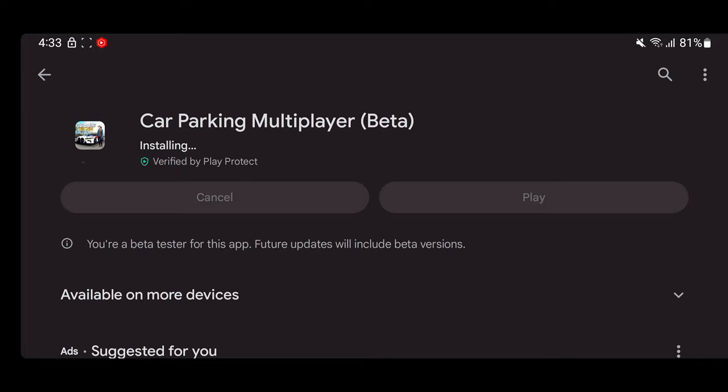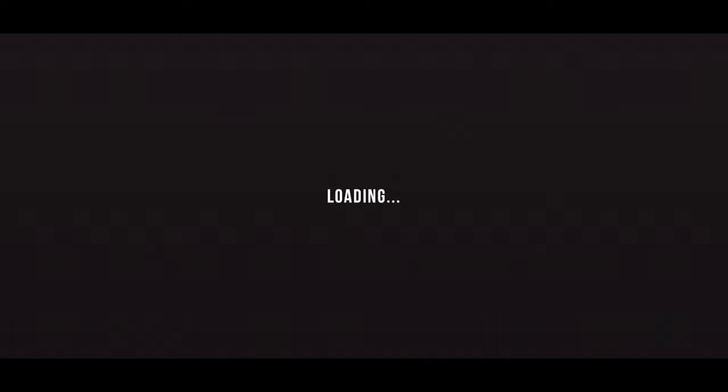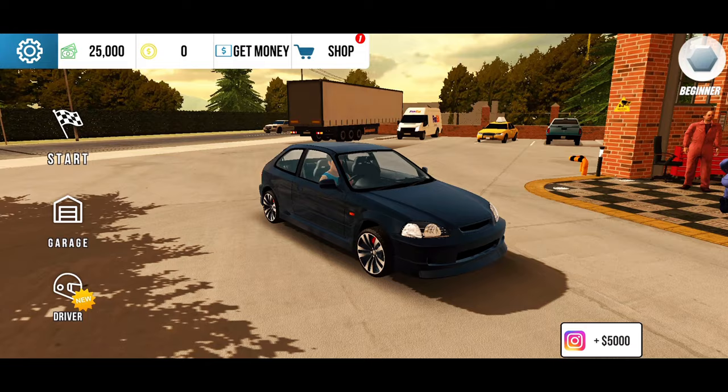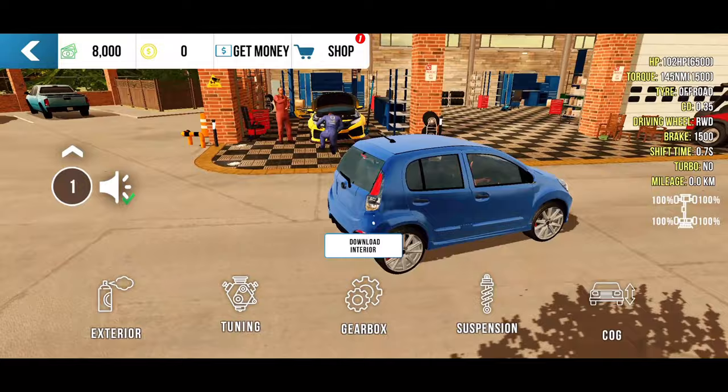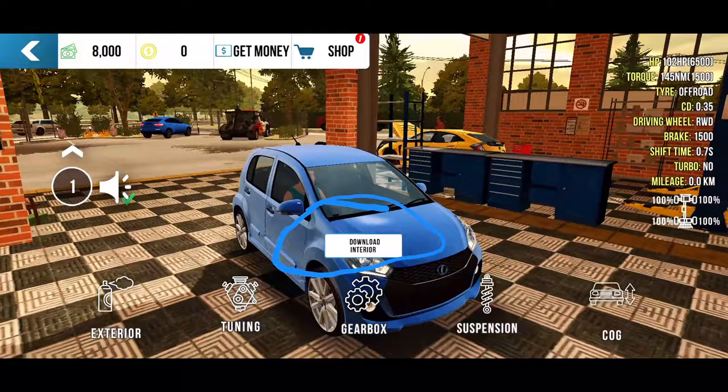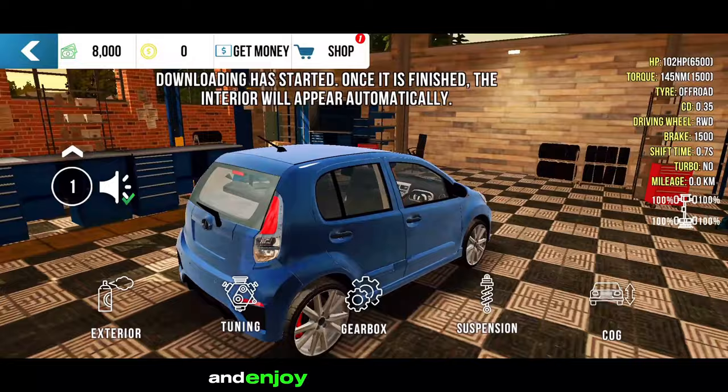Open the game and check to see if the download interior button is now showing. You can now log back into your account and enjoy the game as intended.